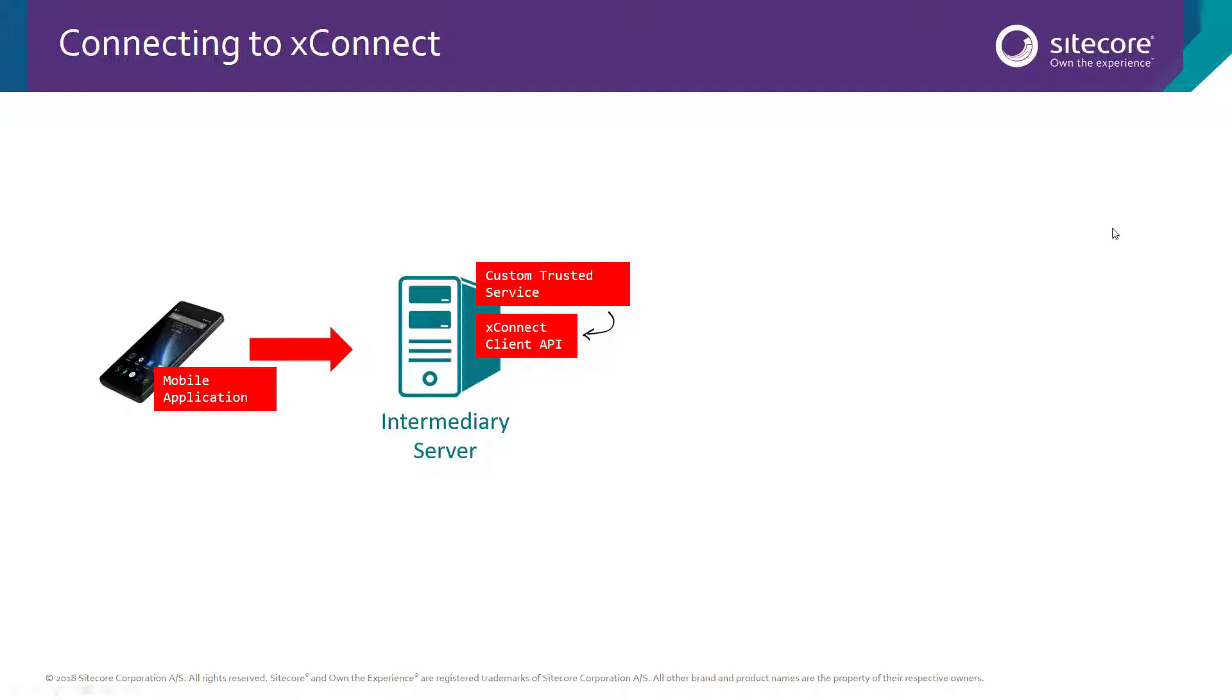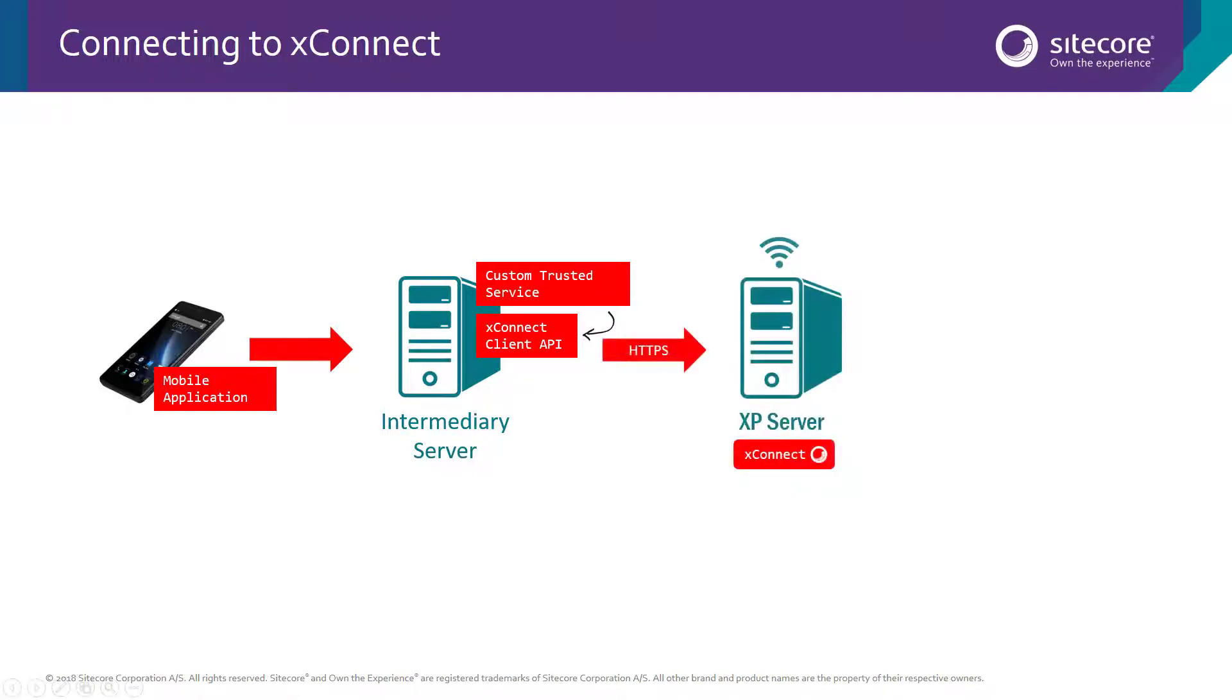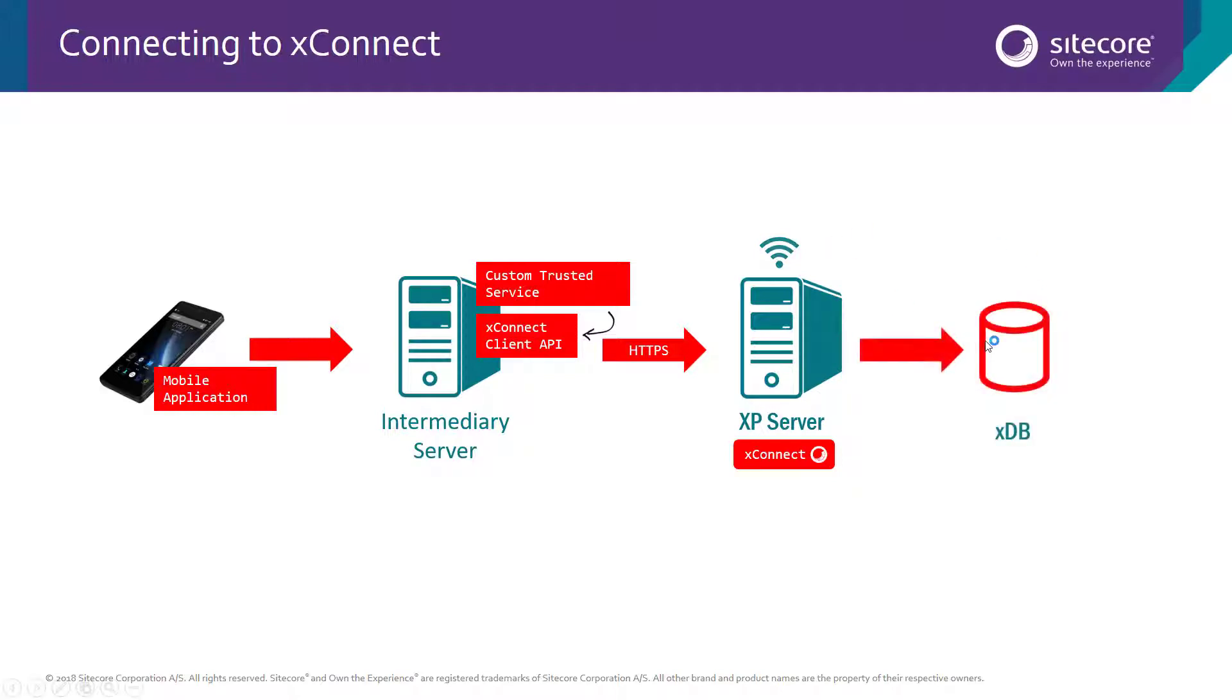Now that intermediary server is configured as a trusted client. That means that XConnect is going to allow it to send and receive contact and interaction data. XConnect then in turn relays these requests over to the XDB data store and then responds back to the calling application.